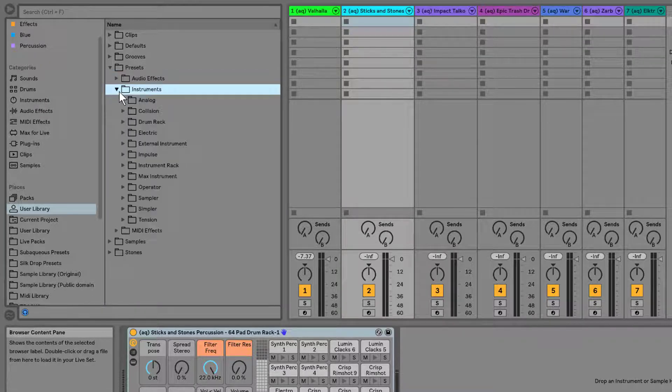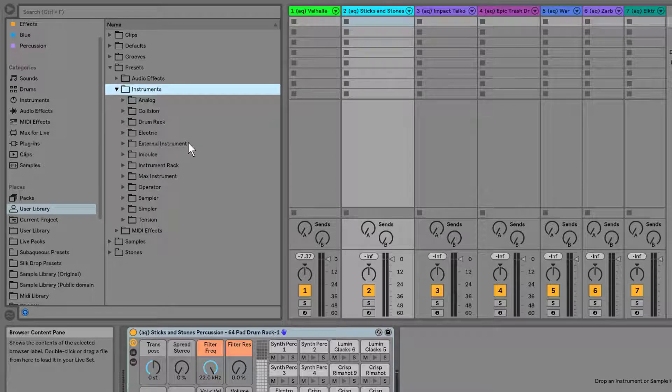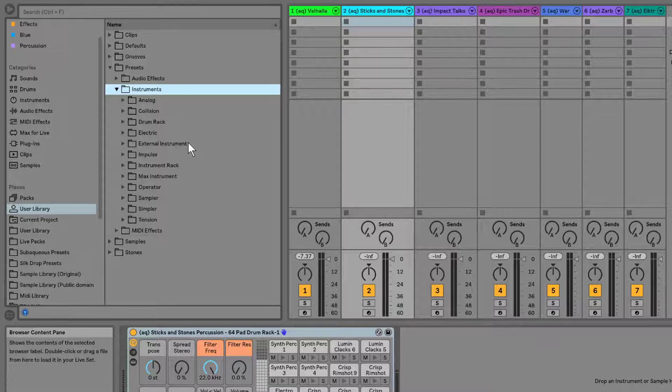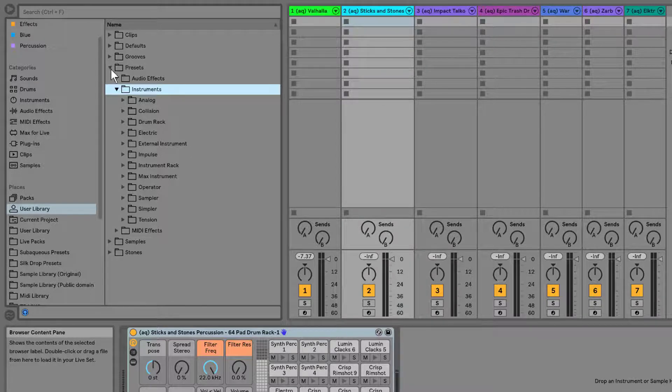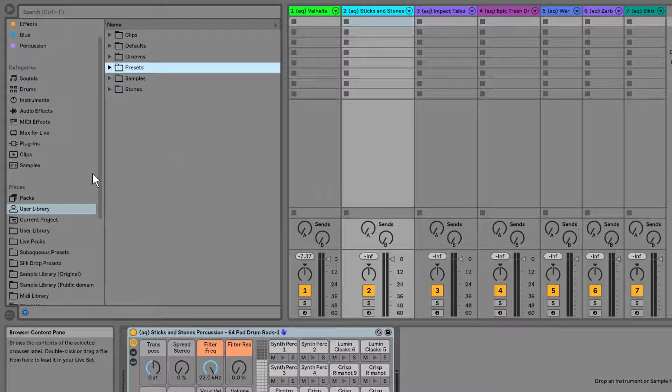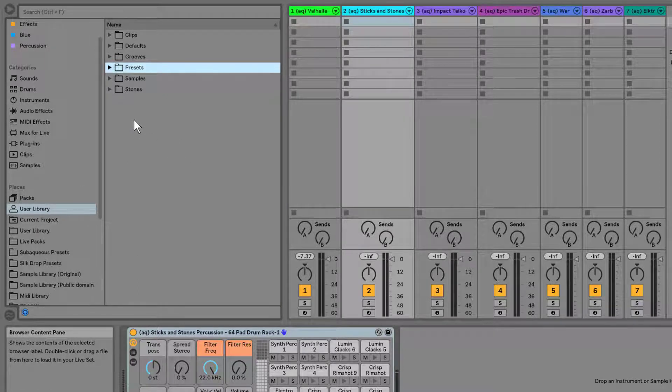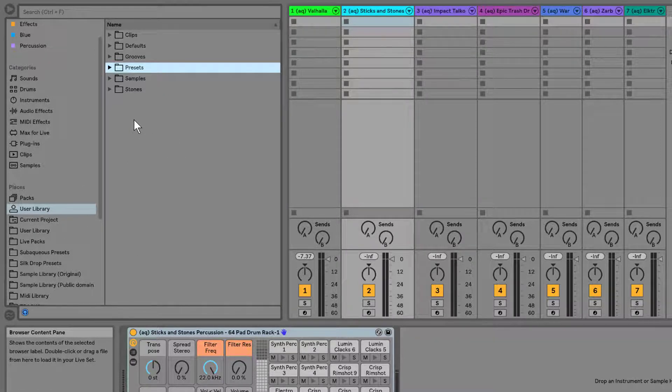For instance, I might, instead of wanting to have all my presets that are percussion separated into drum racks, simplers, samplers, and operator, because that's the device they were made with, I might instead want just one folder that has all my percussion sounds. Well, what I can do is within the user library, it's important it's in the user library, because it still saves all the samples in that one project, which is your user library.